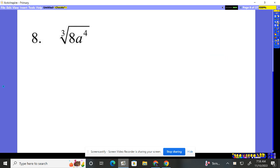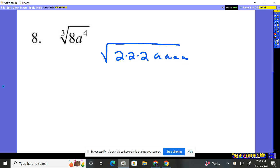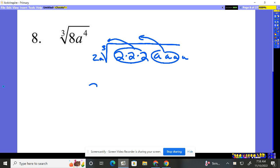All right, cube root of eight. When we break eight down, at this point we should be pretty used to seeing it as two times two times two. A, A, A, A takes three. It's a cube root to come out, so a two comes out, and the A's going out. That's all we have, so two A out here. Cube root, who's left behind? Just a single A on the inside.